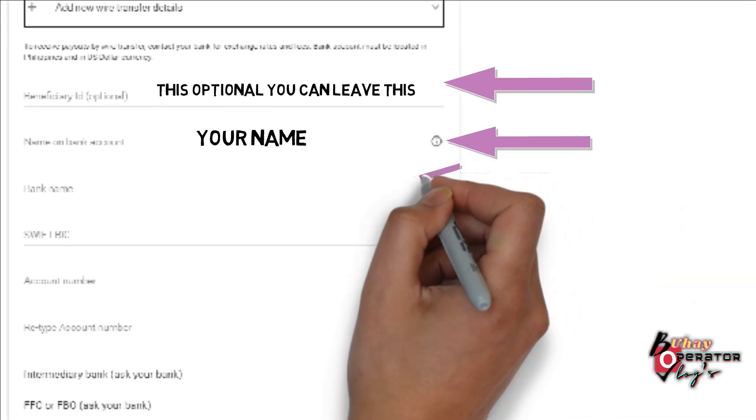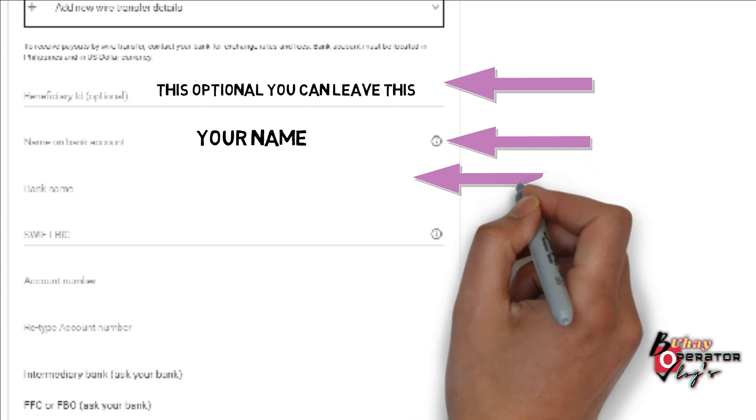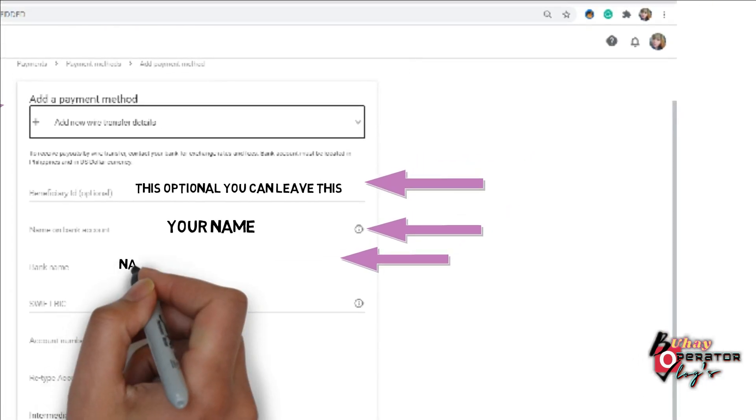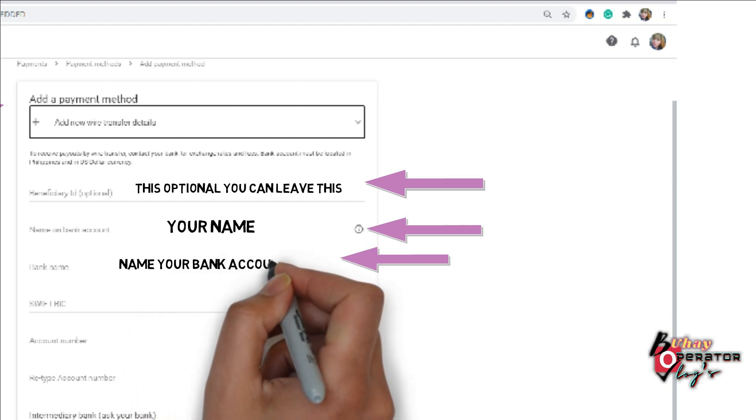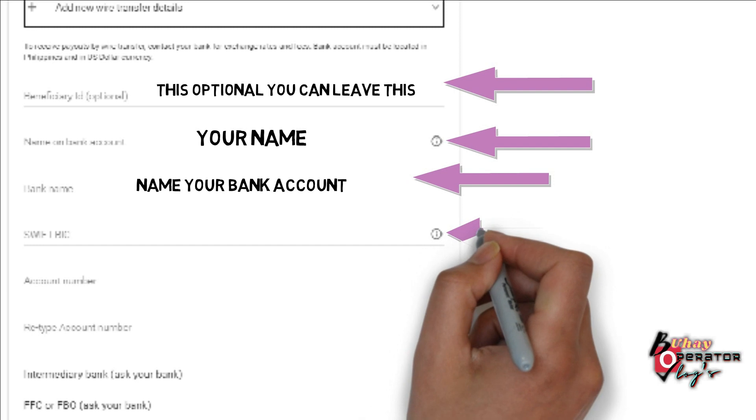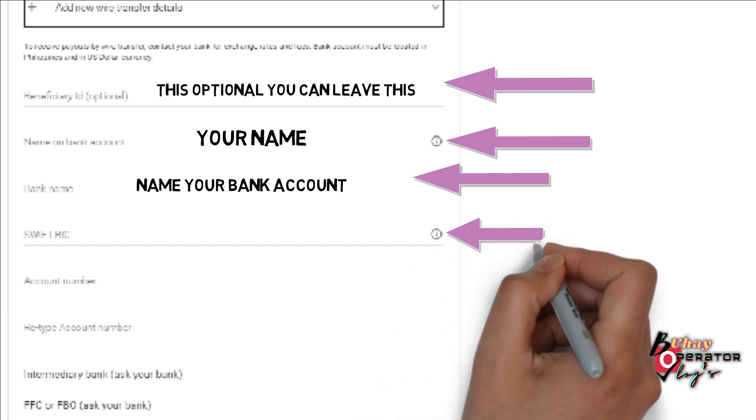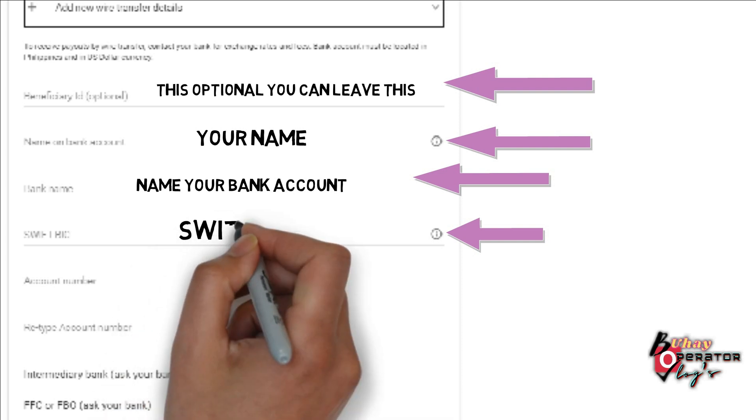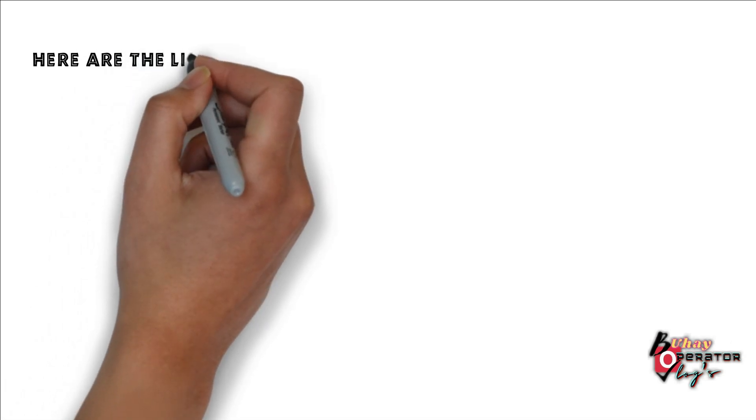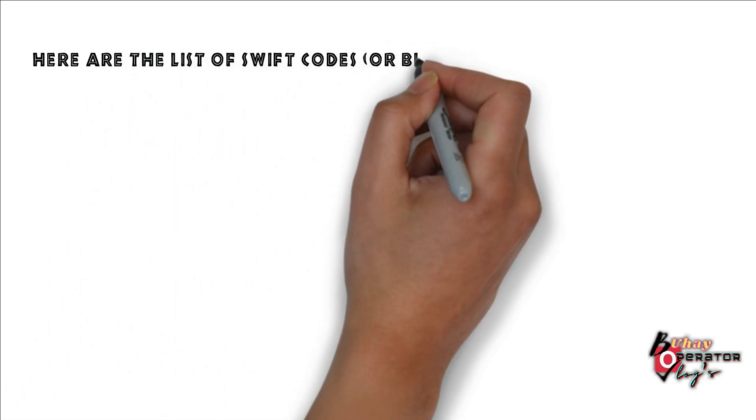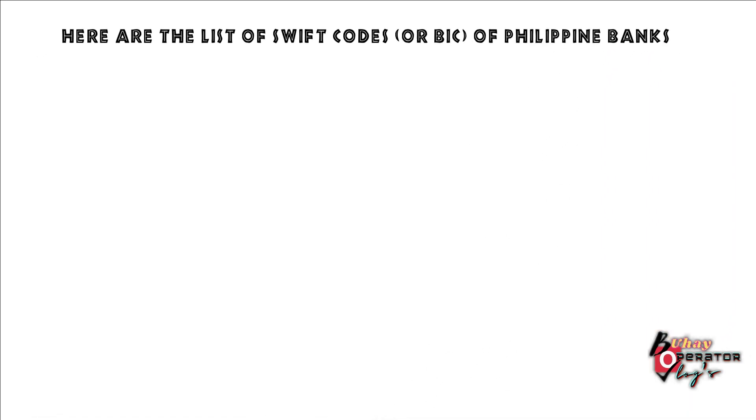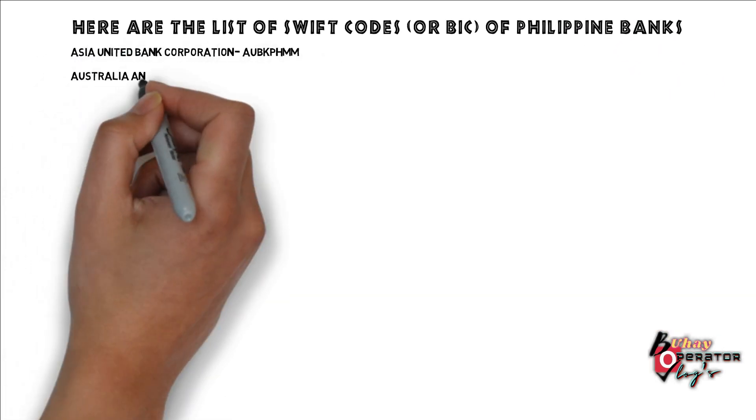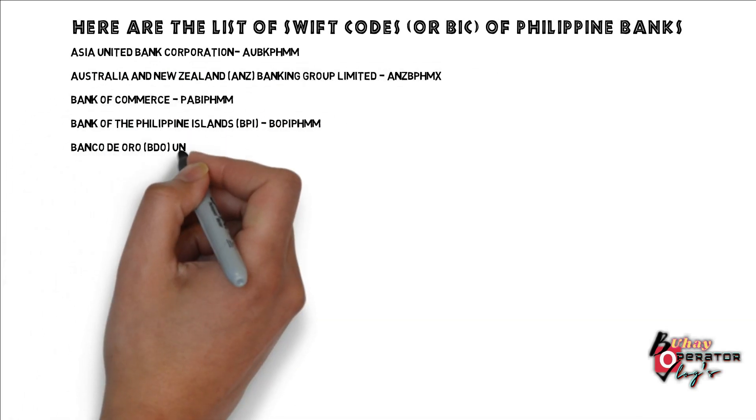Your name, your bank name, name of your bank. SWIFT BIC or SWIFT code. Here are the list of SWIFT codes or BIC of Philippine banks: Asia United Bank Corporation, Australia, Bank of Commerce.